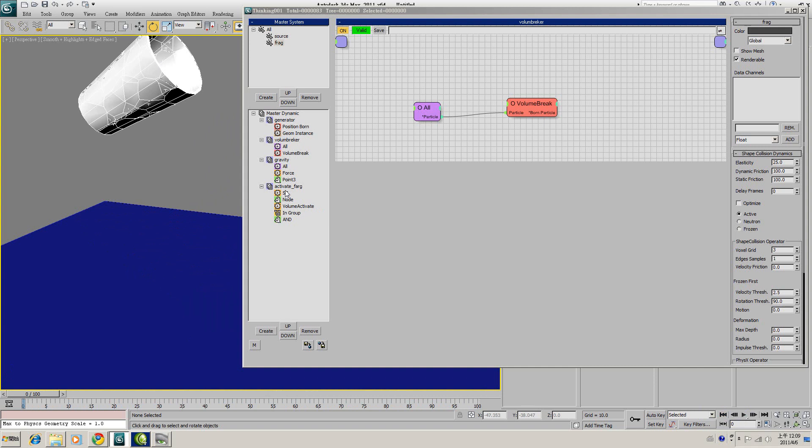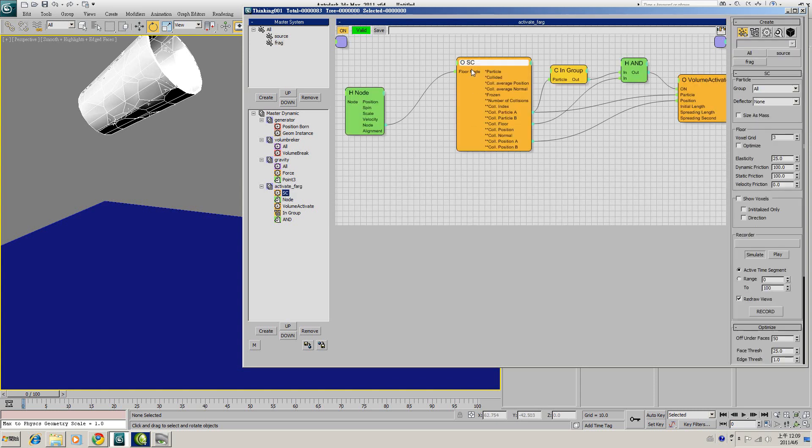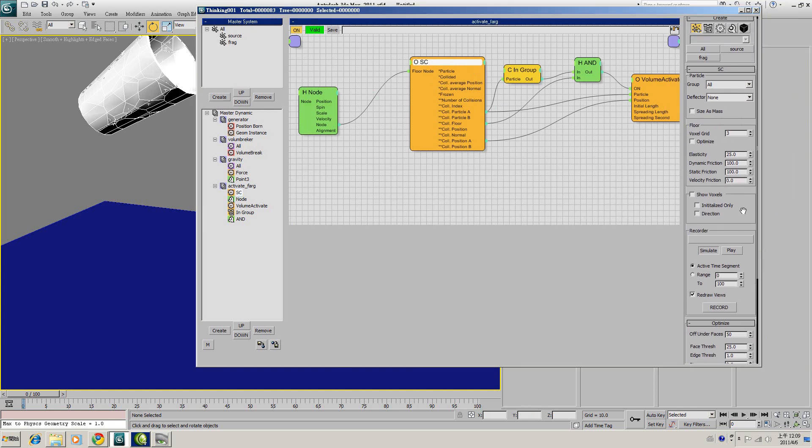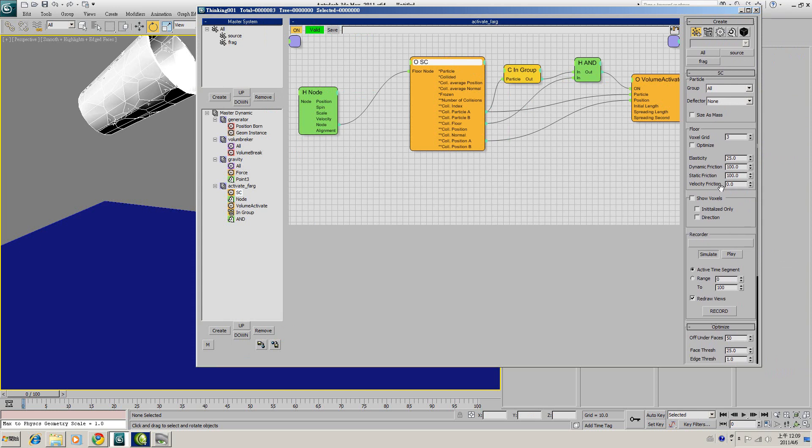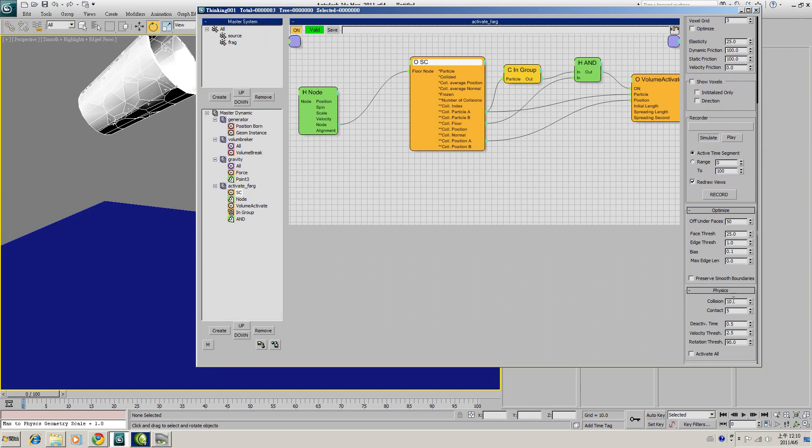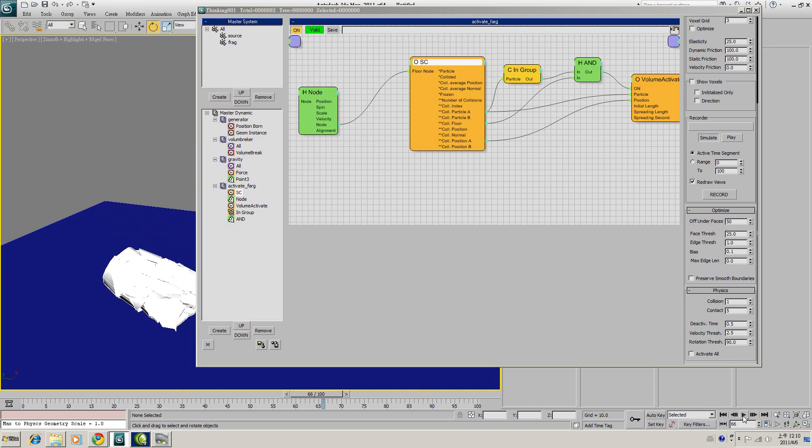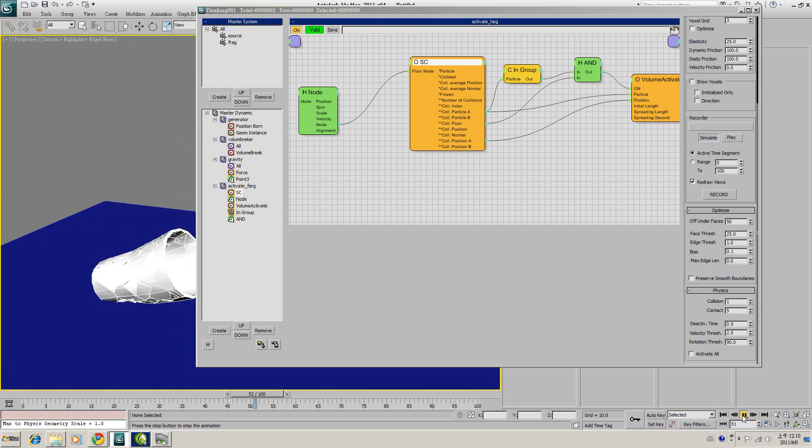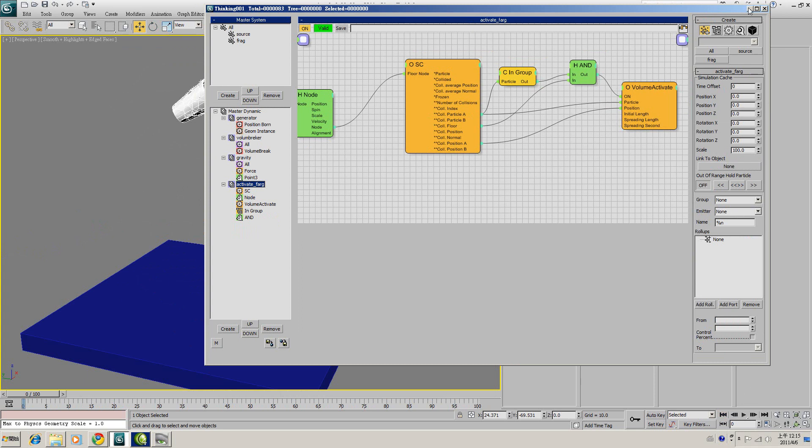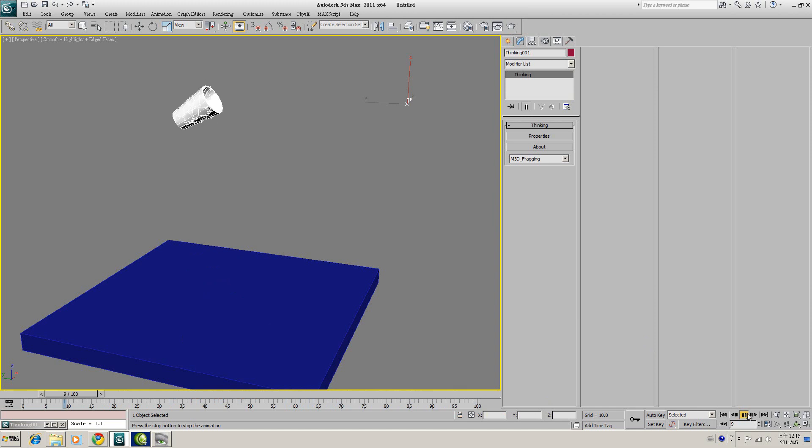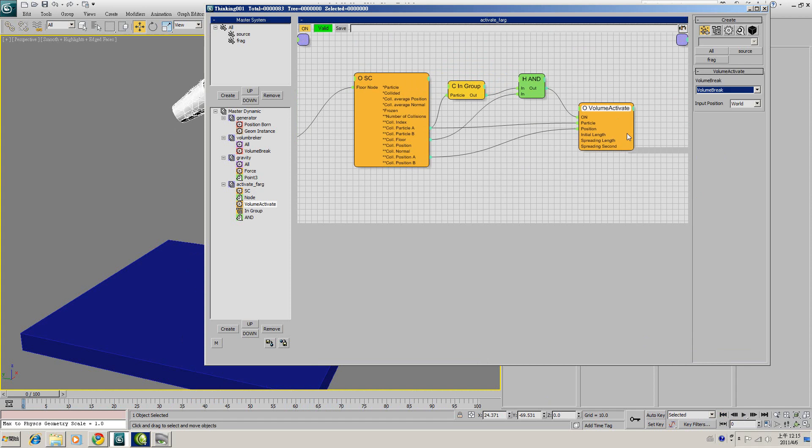So what we can do is go to the Activate Fragment dynamic set and click on the SC. In here, we have several parameters that relate to physical simulation. For example, the Dynamic Friction, Static Friction. And most important of all, here we have a Collision set to about 10. If you lower this parameter to about 1 or 2, if you're still not satisfied with the result, we have to add more nodes to control the Volume Activate.